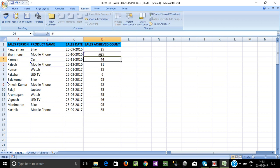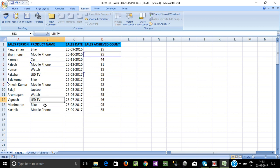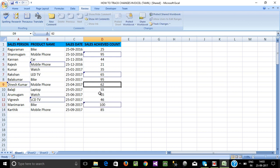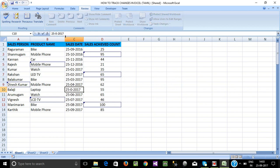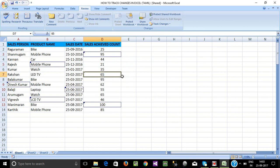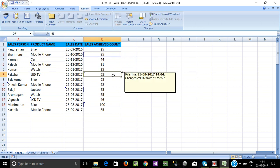So if the product 'laptop' is changed to 'mobile phone', it is tracked. The sales count — 95, 65, LED TV changed to LCD TV, 100 — all changes are tracked. All cells get a blue color highlight with a triangle in the top left corner showing each tracked change.